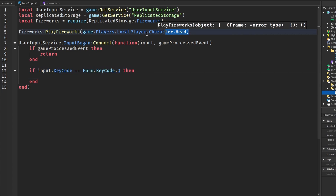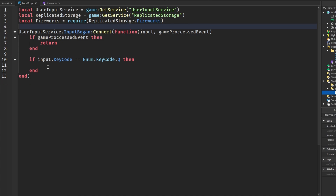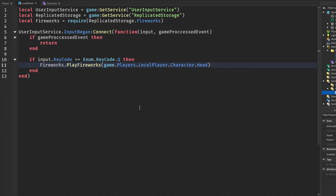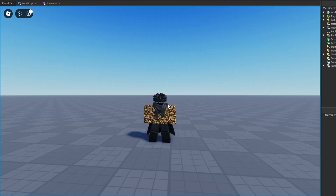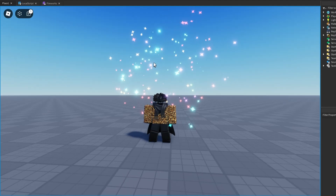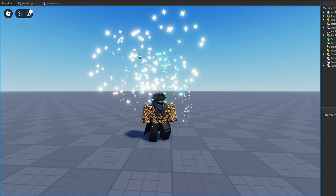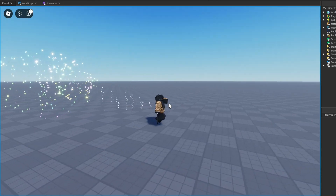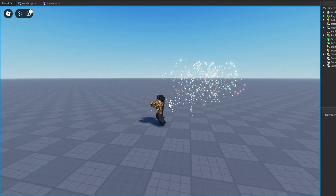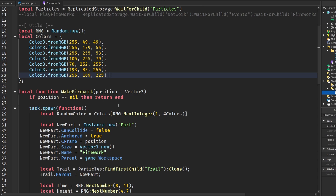We copy that call and place it inside the condition. Now in our game, when we press Q, the fireworks play just like this — and we can keep pressing it and it looks really nice, playing right on our character.